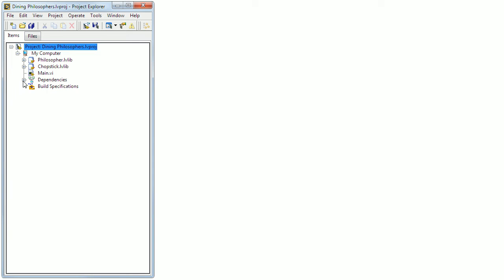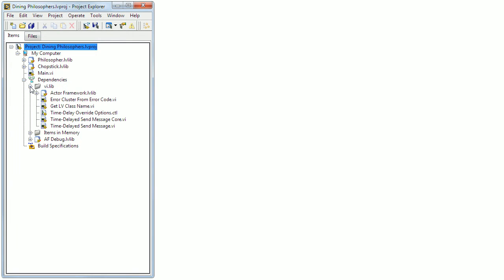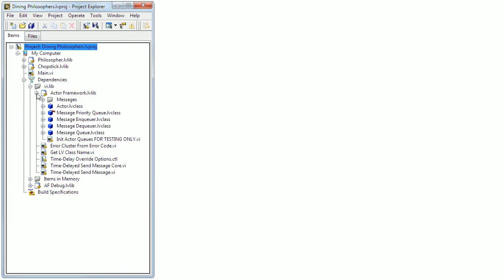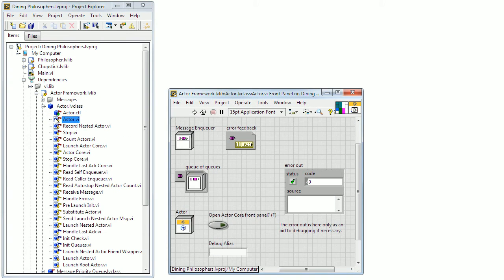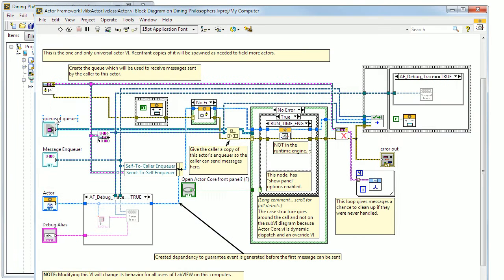With LabVIEW 2015, Actors got built-in debugging functionality. As you can see here, there are conditional disable structures.